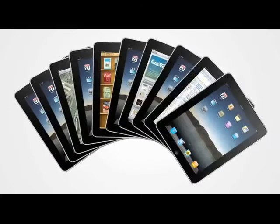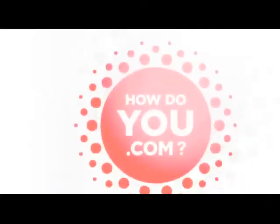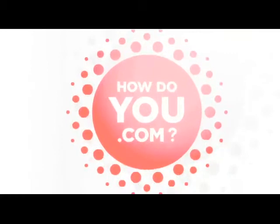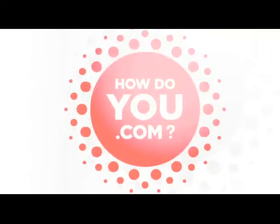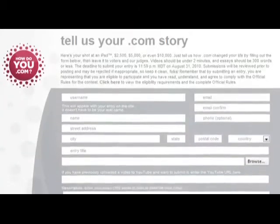Want to win one of ten iPads? Or up to $10,000? It's the 25th anniversary of .com, so tell us how .com has changed your life. Write your story at HowDoYou.com, and you could win.